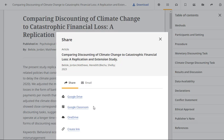In addition, librarians and educators can click Create Link to generate a direct link to the article for inclusion in LMS course modules or subject pathfinders.